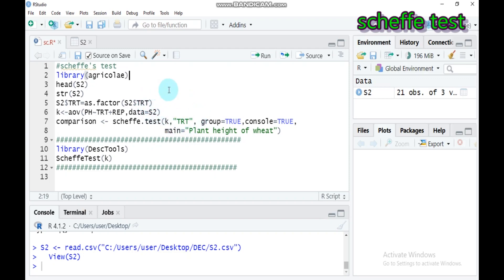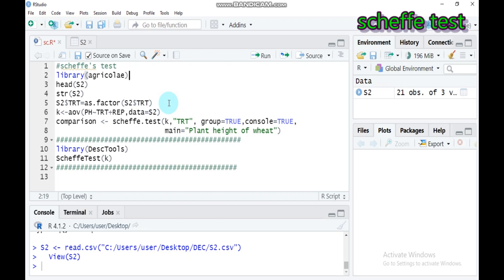Another advantage of the Scheffé test is that it can be used with unequal sample sizes among the groups. Additionally, this test provides a more sensitive test of non-pairwise comparisons than some other post-hoc test procedures, like Tukey's Honest Significant Difference test.